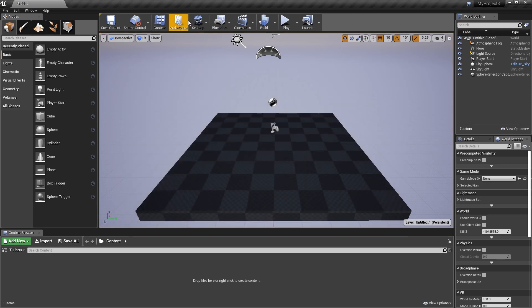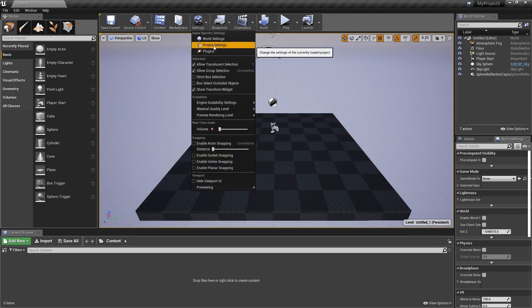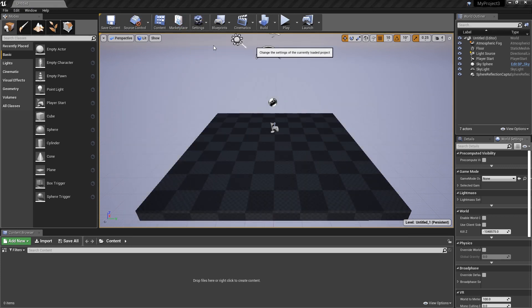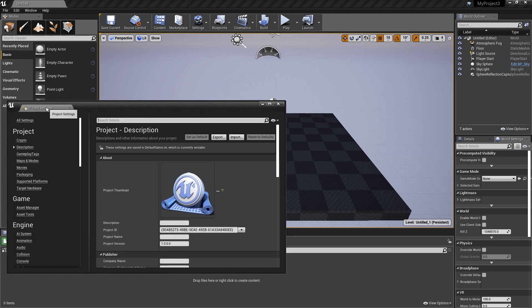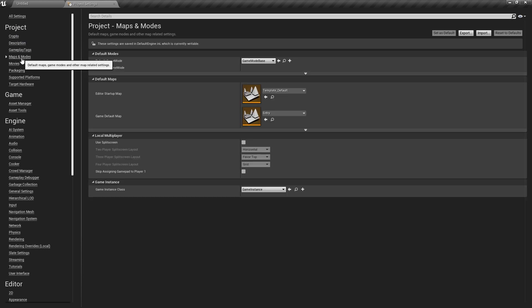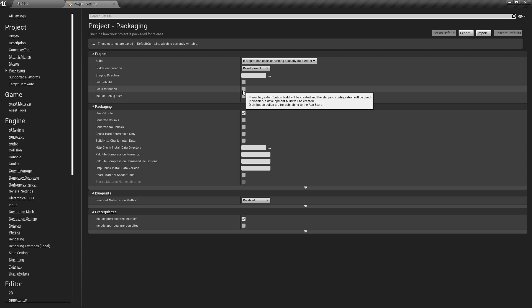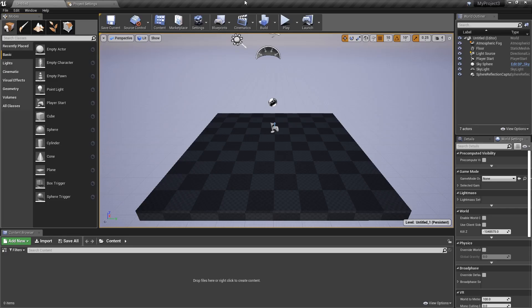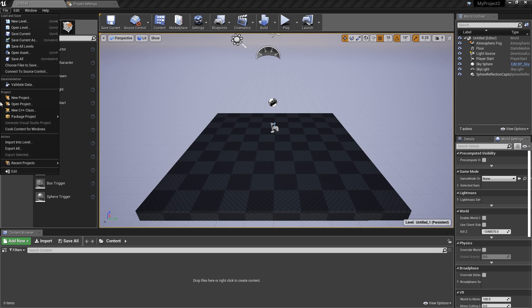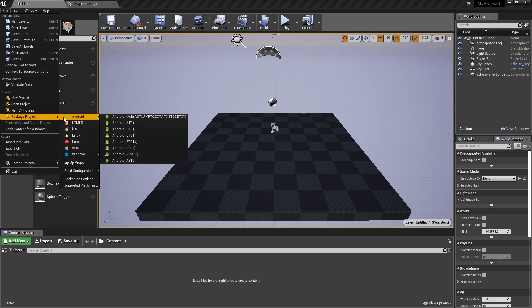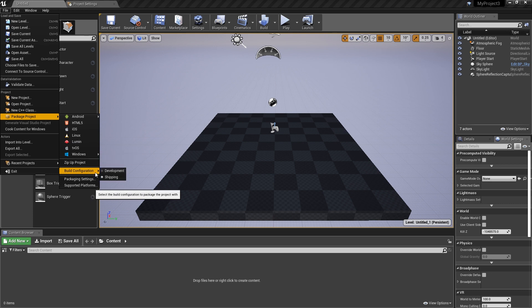I'm going to go straight to the settings—project settings. The first thing we can do is go inside our packaging. Now let's say I just made my entire game and I'm going to ship it out. I want to make sure that I press on 'for distribution.' Let me explain this for a little bit. When you want to package your project for whatever device, there are usually two ways you can package it. There are two ways it can be built: it can either be built for development or shipping.